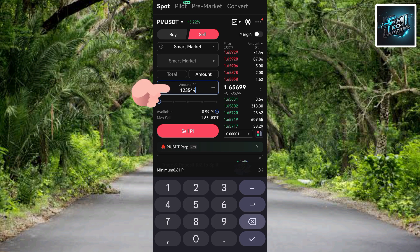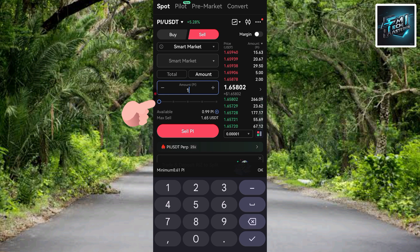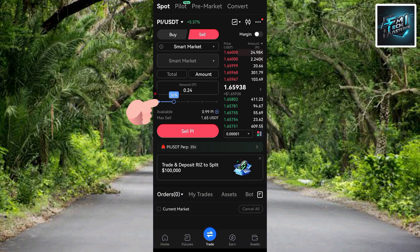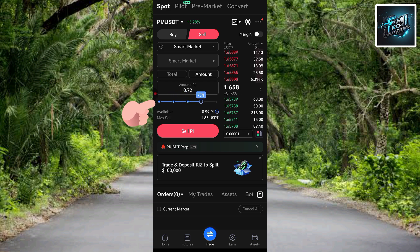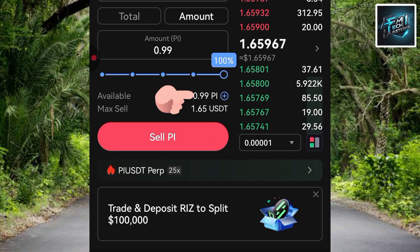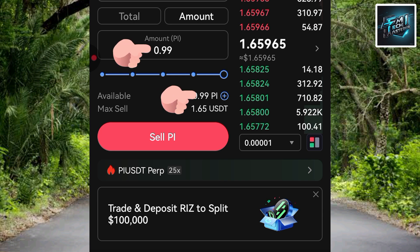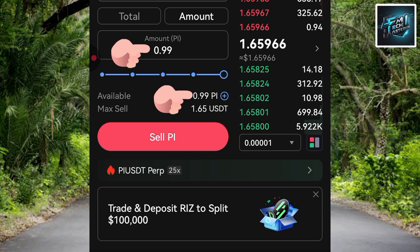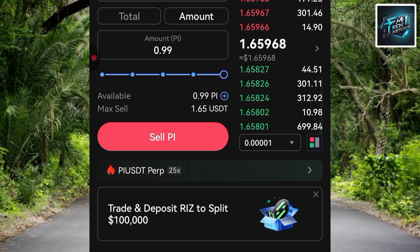You can also use the slider to set the amount. You can choose to sell 25%, 50%, 75%, or 100% of your Pi token. I'm selecting 100% — I want to sell all the Pi token in my Gate.io account, which is 0.99 PI token.